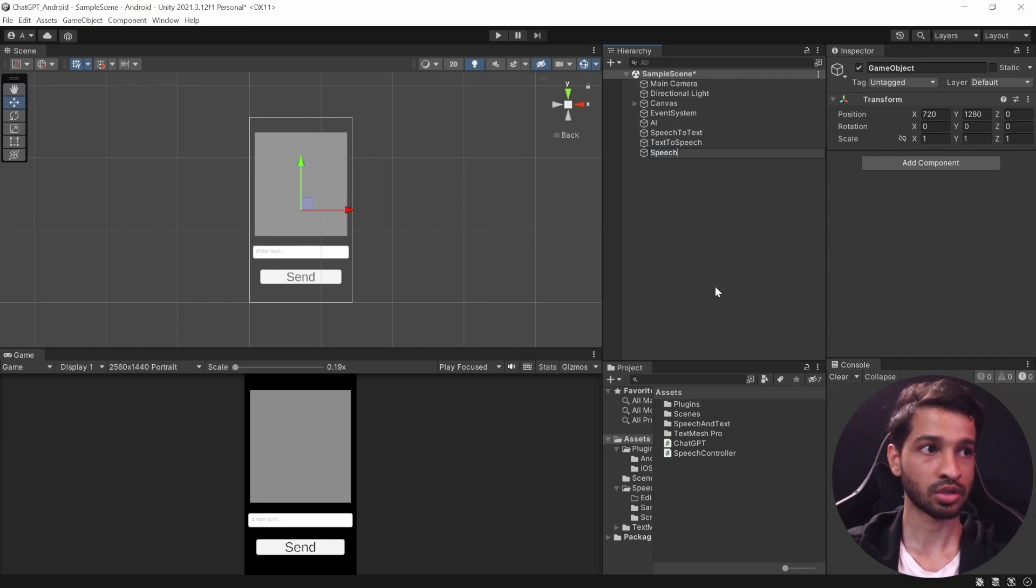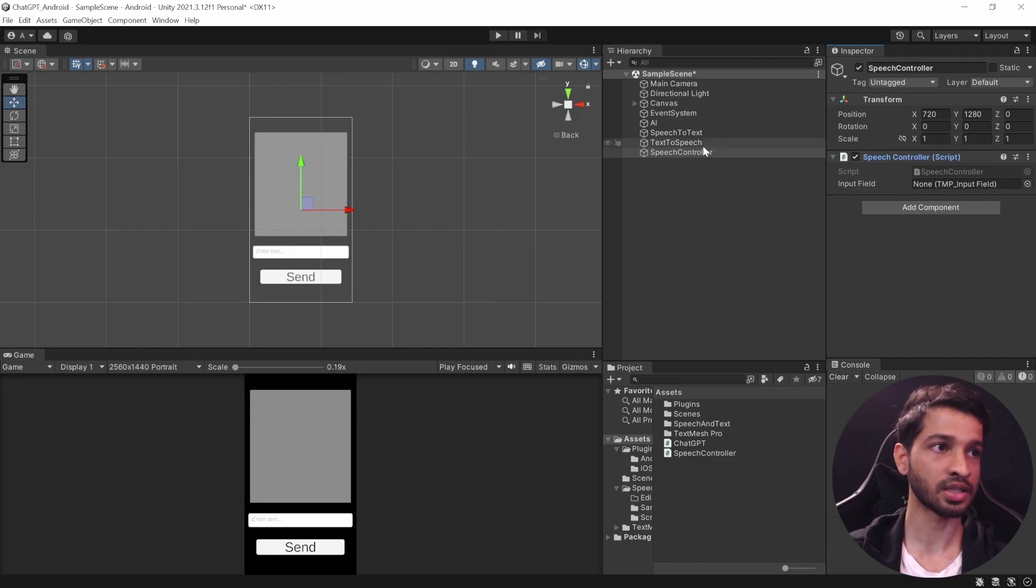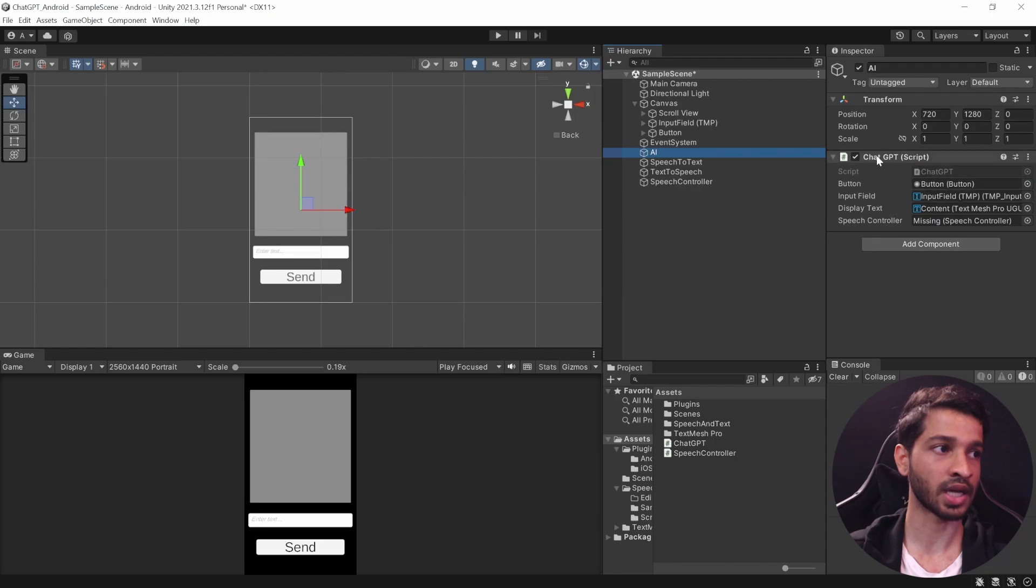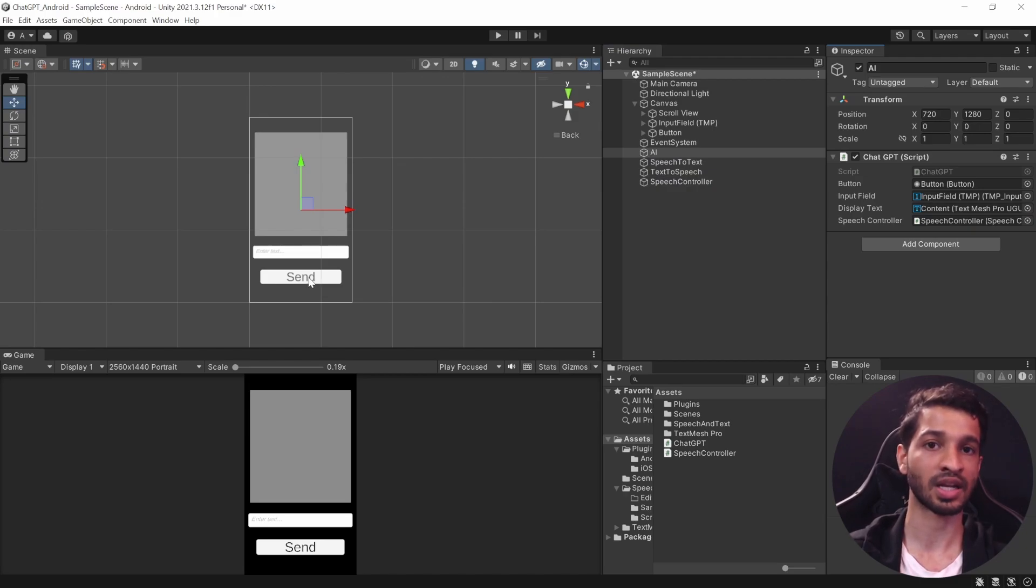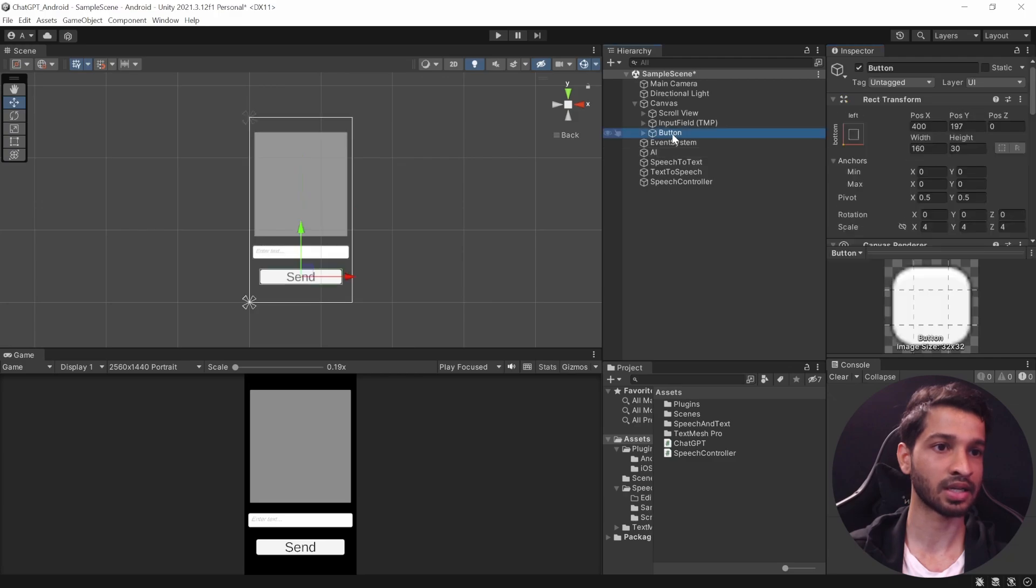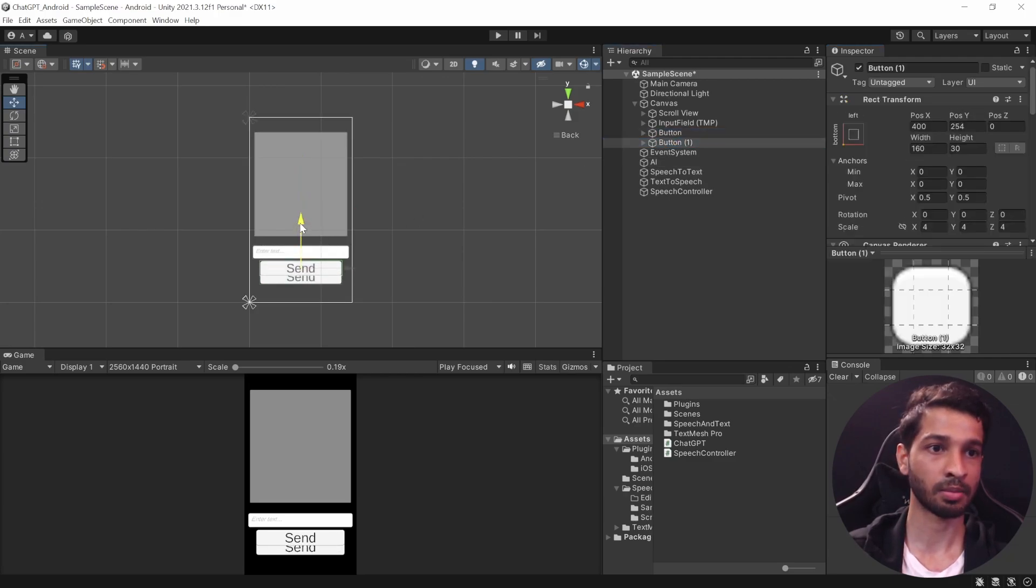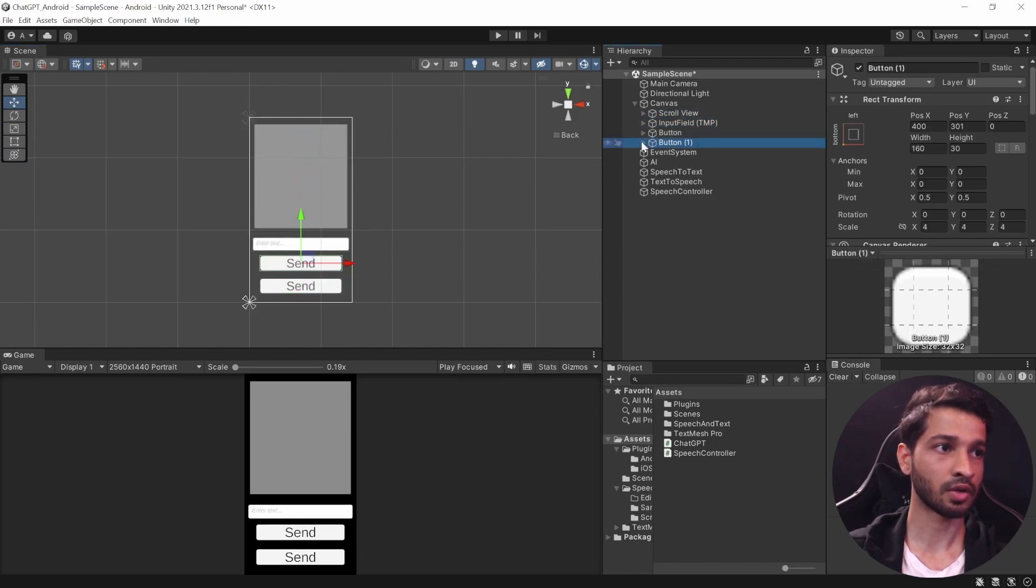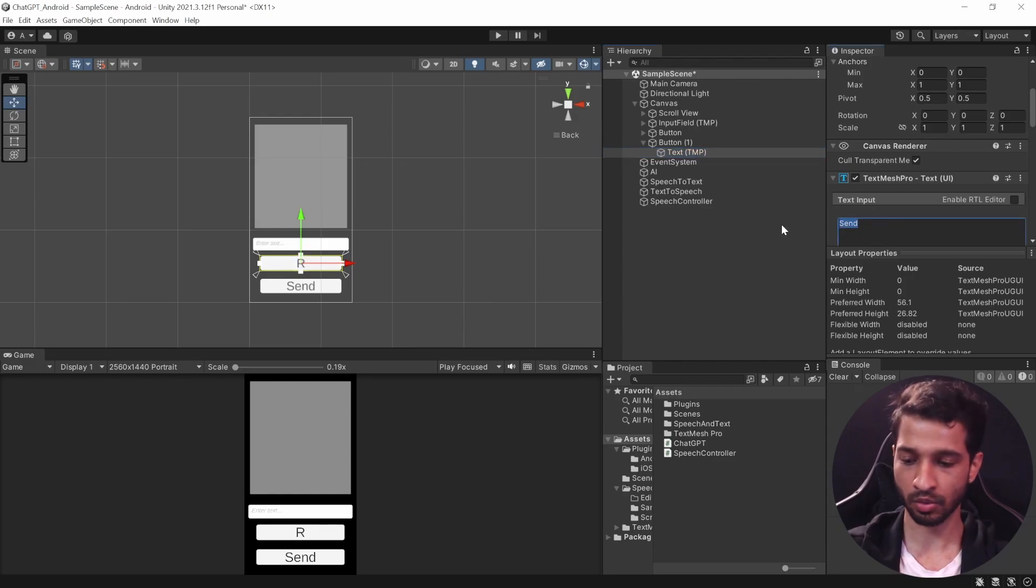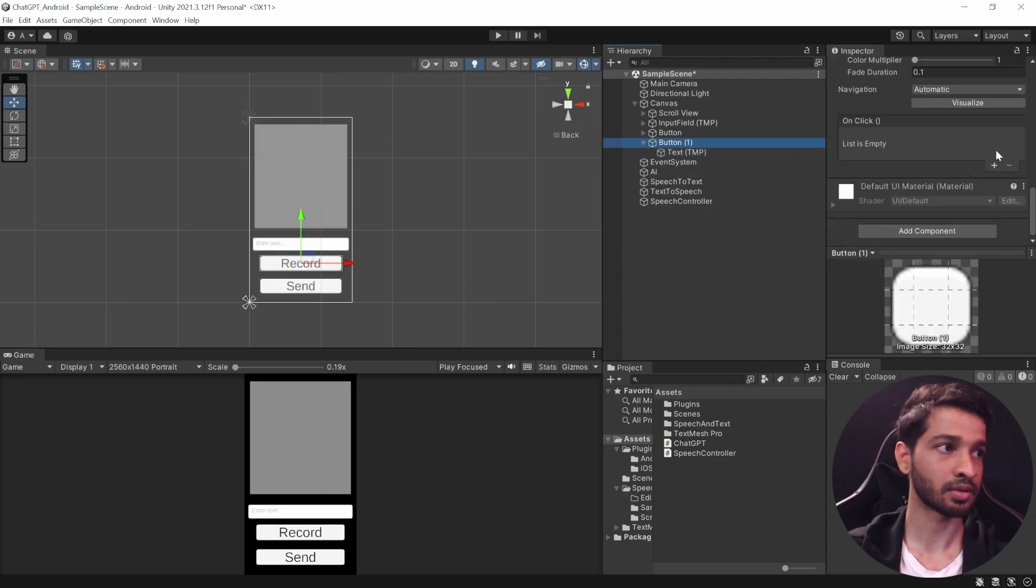And then we'll create another game object, we'll call it as SpeechController and add the SpeechController component to this. All right, so it needs an input field, so let's go ahead and add the input field. And now if we check at AI, our ChatGPT needs the SpeechController as well, so let's drag and drop that here. Now we need to create another button which will call the StartSpeechRecognition function. So for that we'll select this button, we'll duplicate it and bring it slightly above.